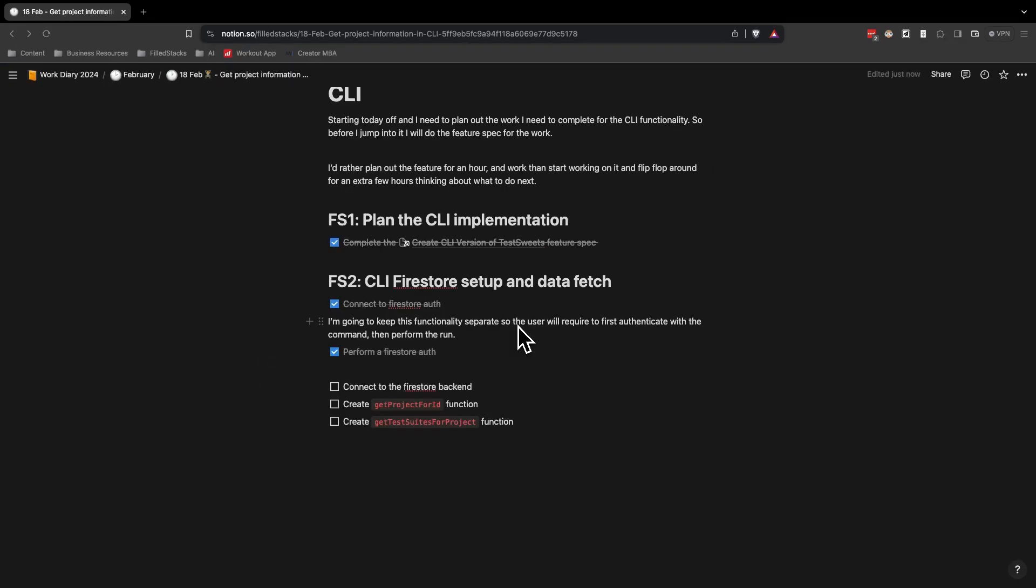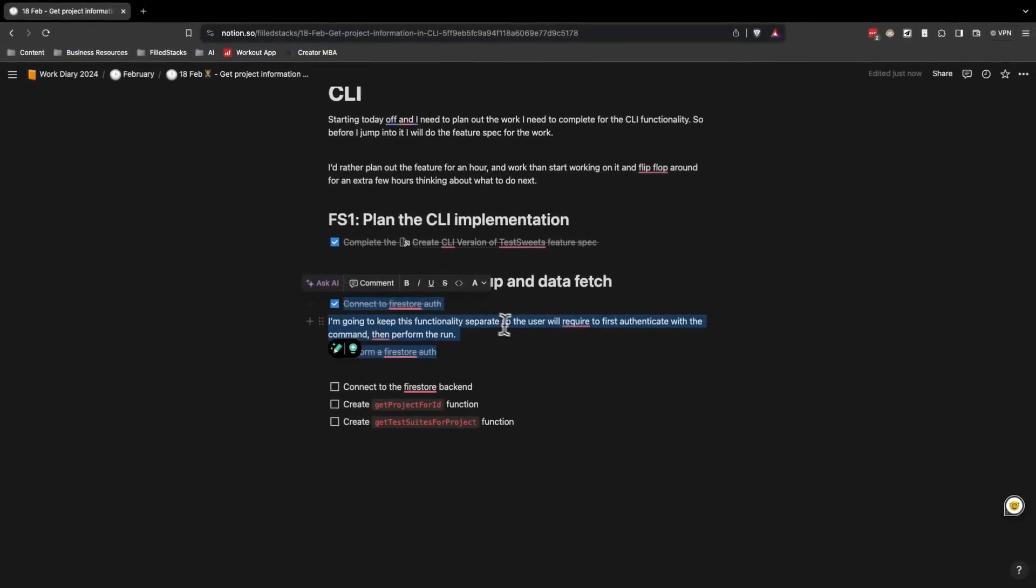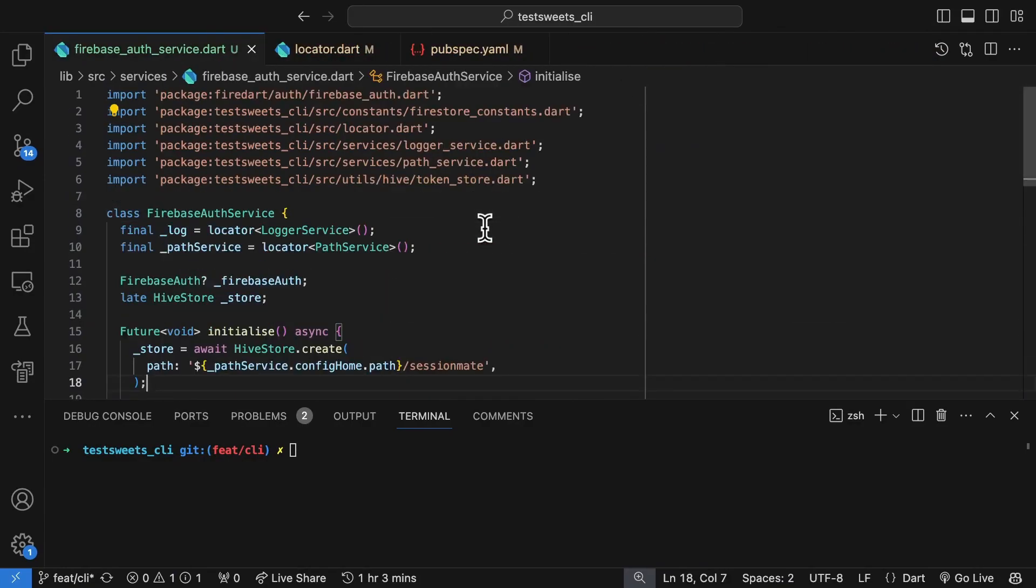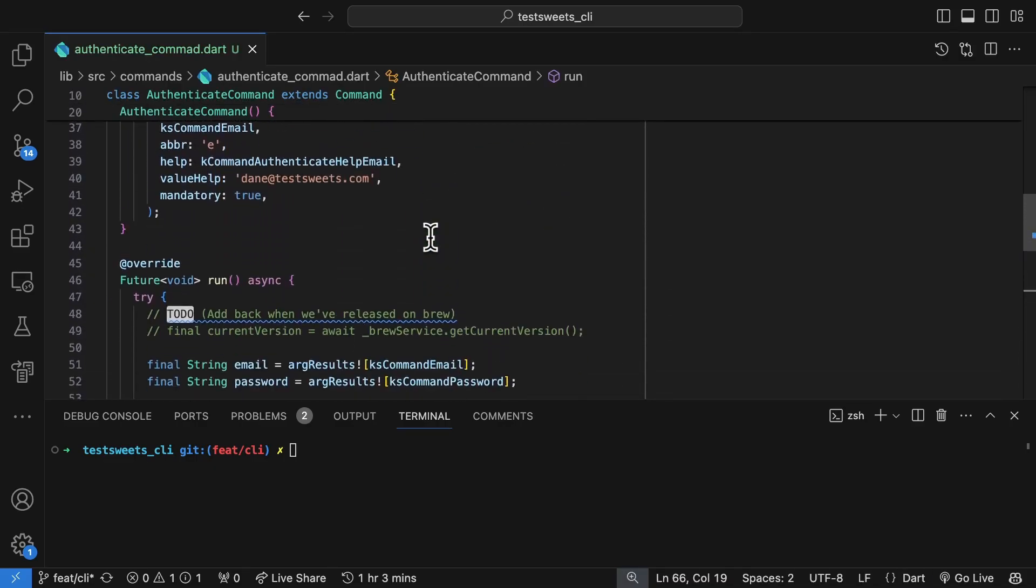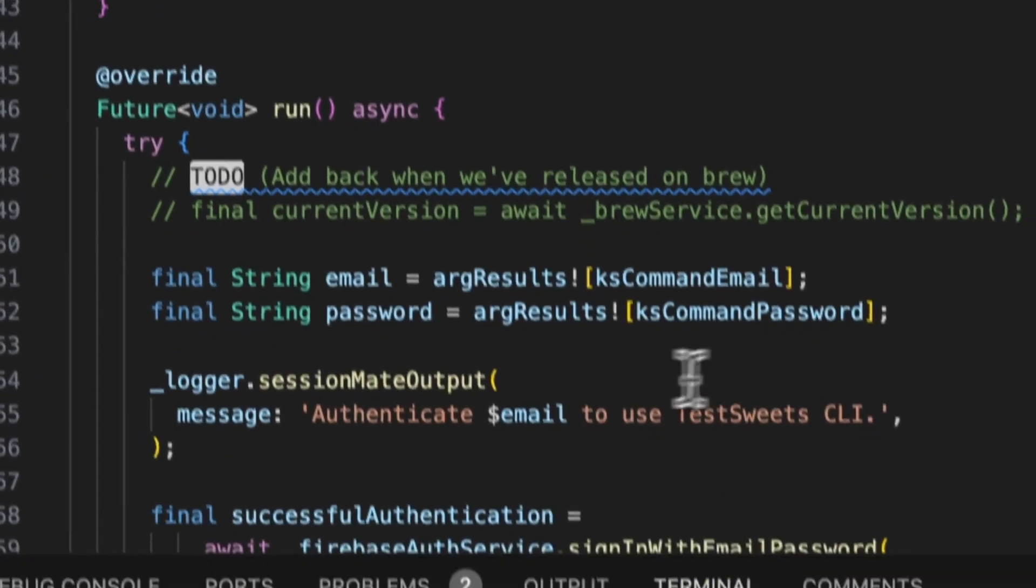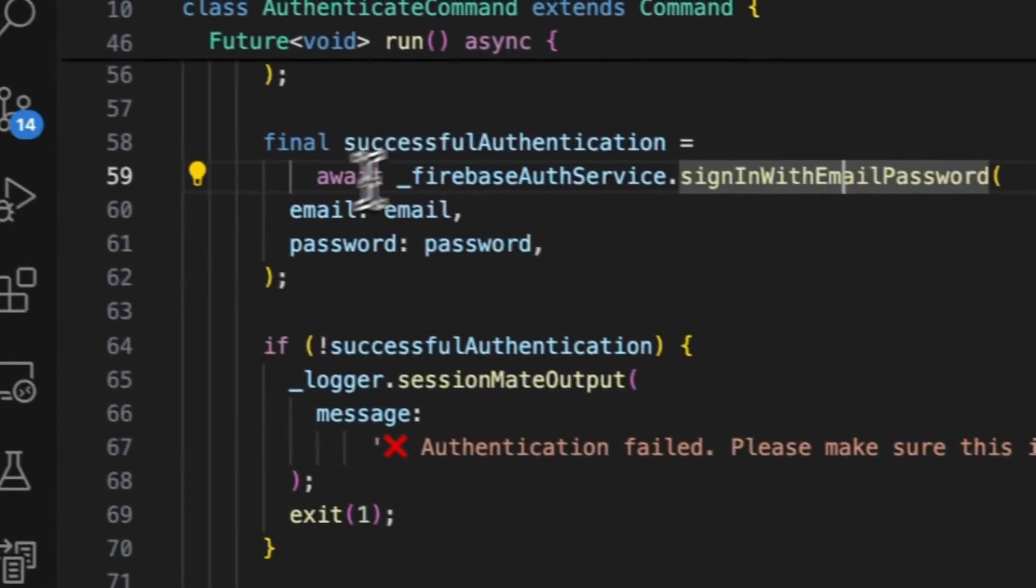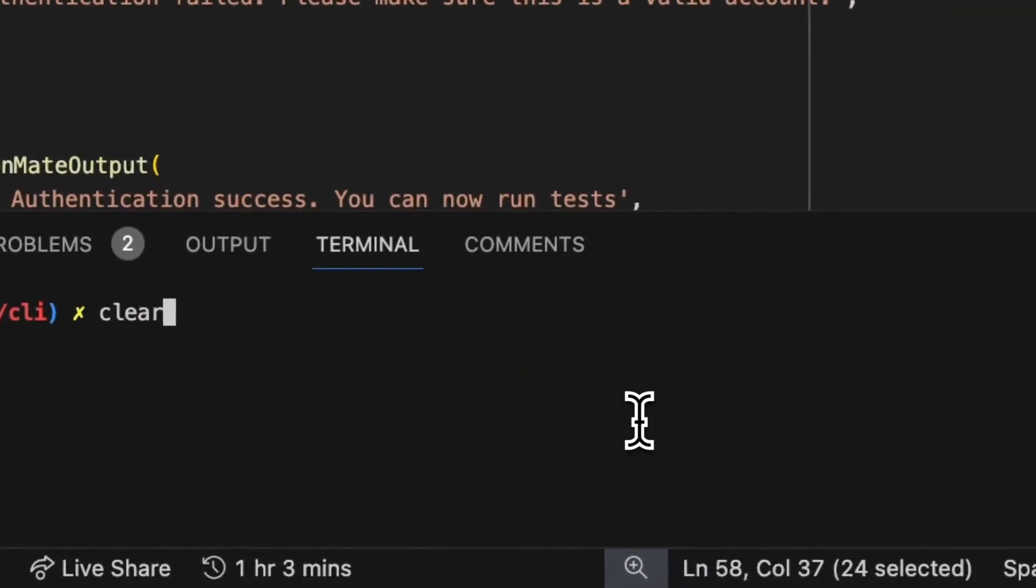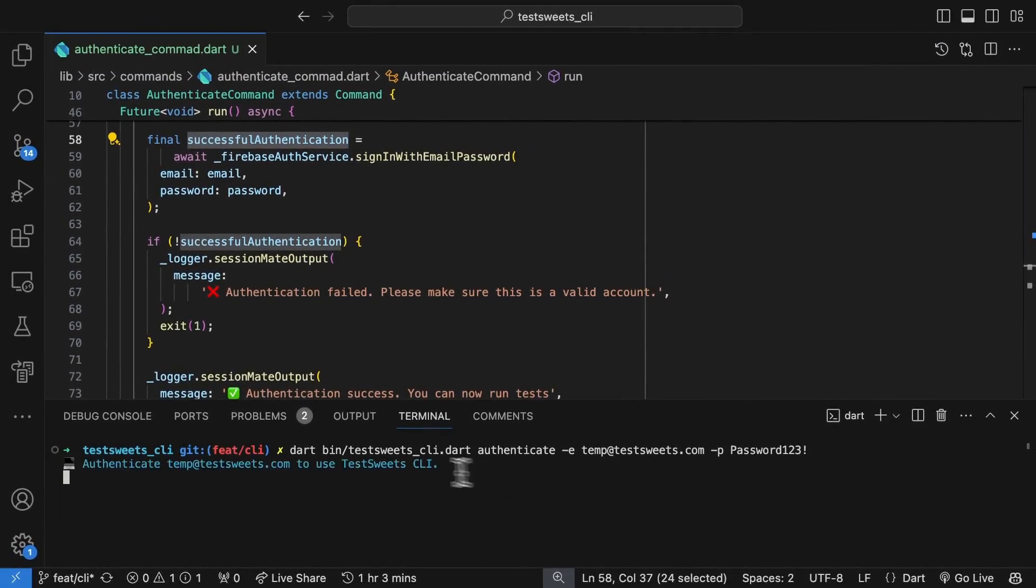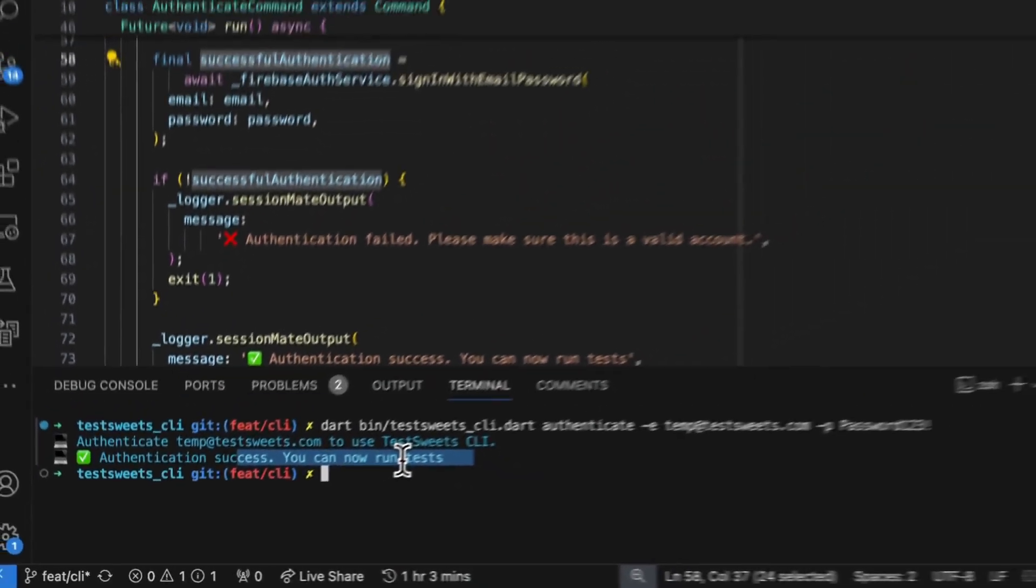So the first section is done. I can now connect and authenticate with Firestore. I have set up a separate command called the authentication command. And basically what we do in this one is you just supply your password, your email, whichever way around you want to do that. I extract that. I then pass it to my authentication service. I get a Boolean back. I check if it passes or not. So you'll see that if I use one of my temp users on the back end, I can run this. It authenticates to CLI, and then it shows that it has passed.